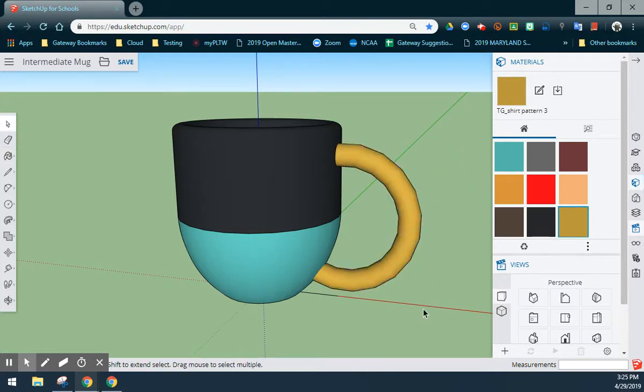Remember, there are different materials that you can use, but this is going to be the easiest way to create your intermediate mug with handle or teacup using some very basic tools.